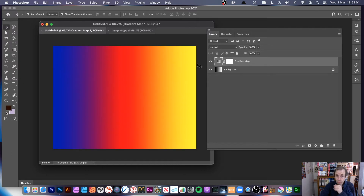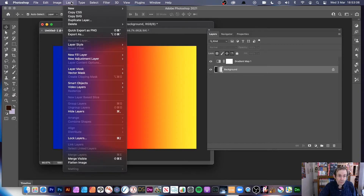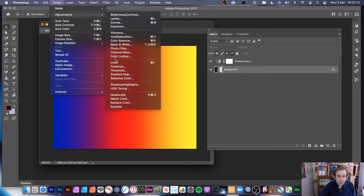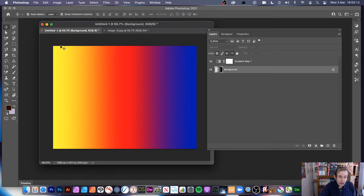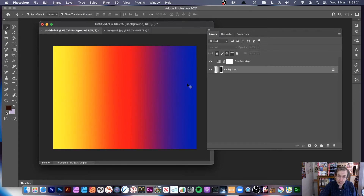Now, I can invert the underlying layer. Go to Image Menu, Adjustments, and Invert. So if I invert it, now that becomes the white and that becomes the black. You can see it's black over there now and white there. That's why the blue has moved over there and the yellow has moved there. That's the way it works.